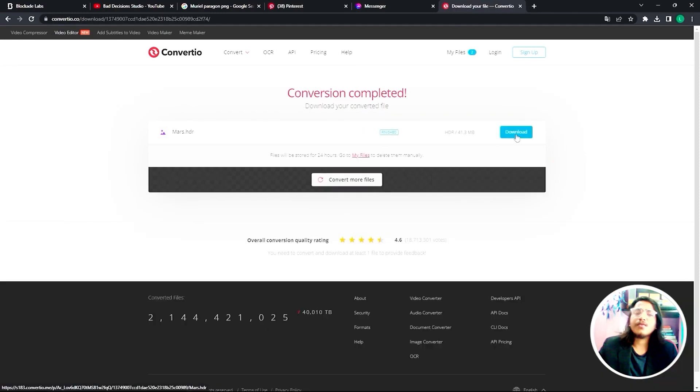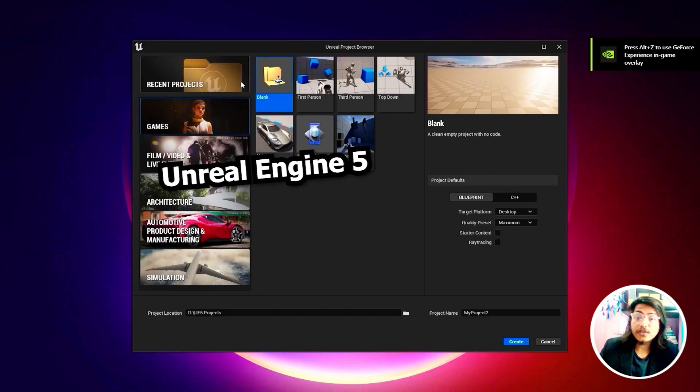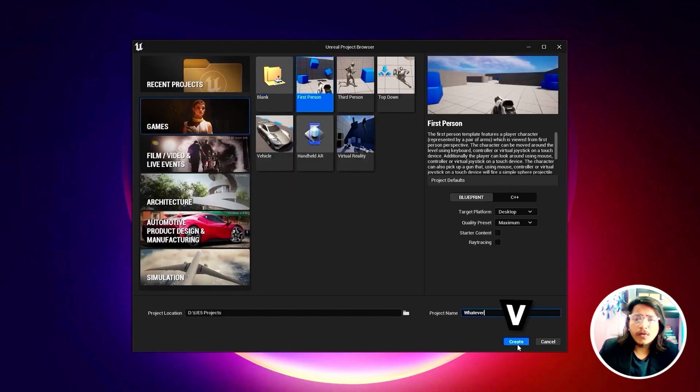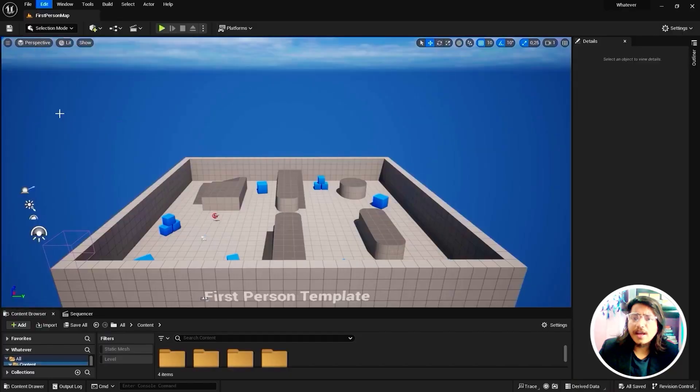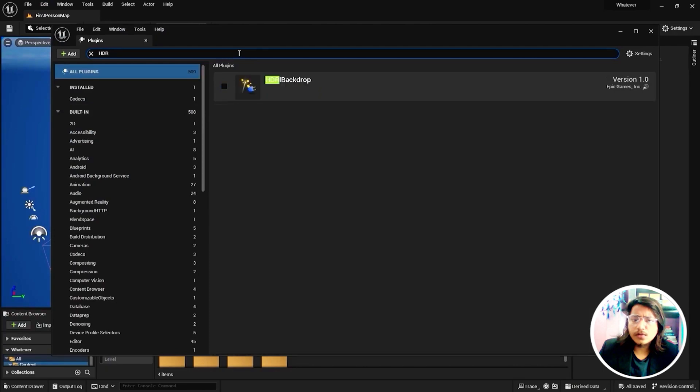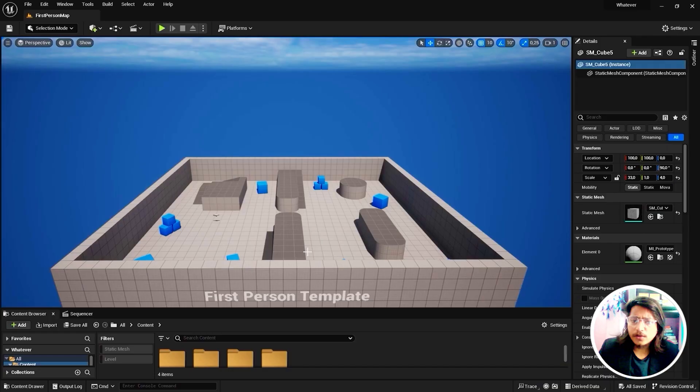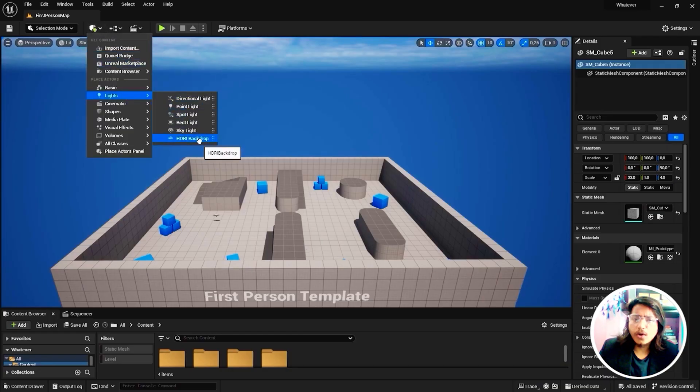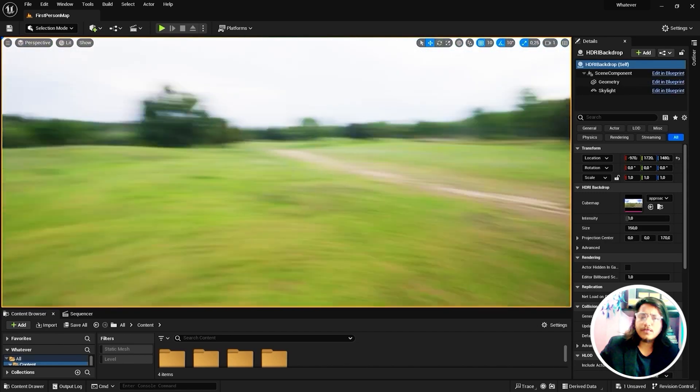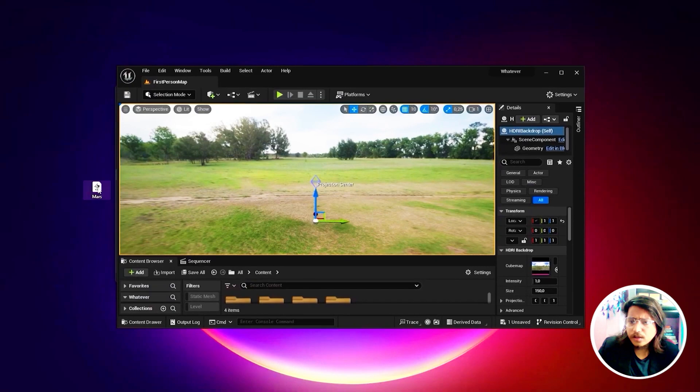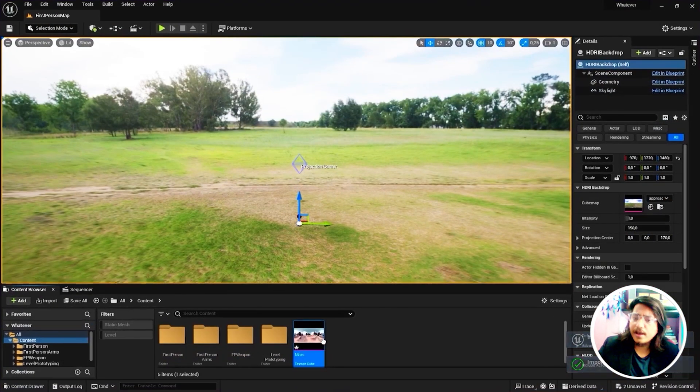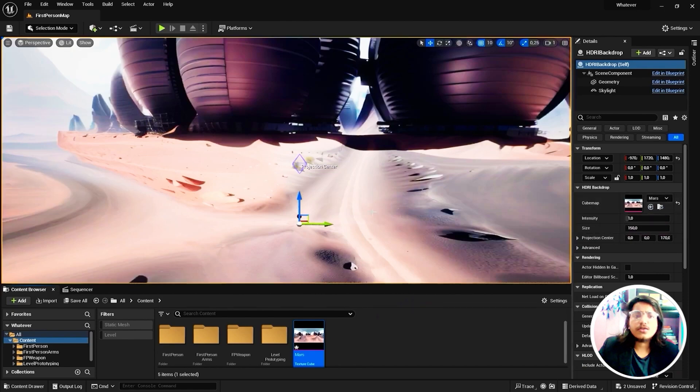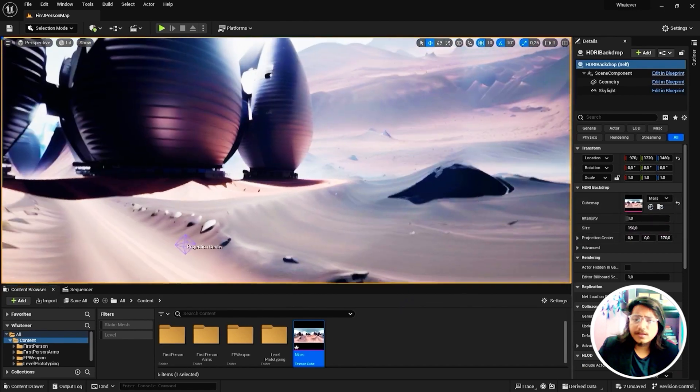You can download the new file and now you open up Unreal Engine, get the first person template and name whatever you want. Go to Edit and Plugins, type in HDR, and then tick the box with this HDR backdrop and start now. Go to plus icon right here, Lights, and HDRI Backdrop. This will create this example of a backdrop for you. Let's just replace it with the image that we have already saved. Drag it down here to the content folder and then you can just drag it to the cube map.